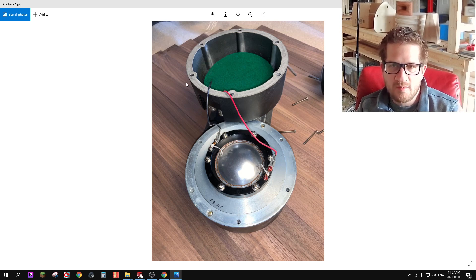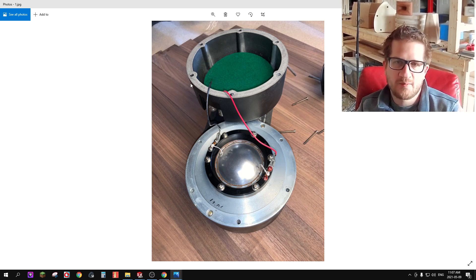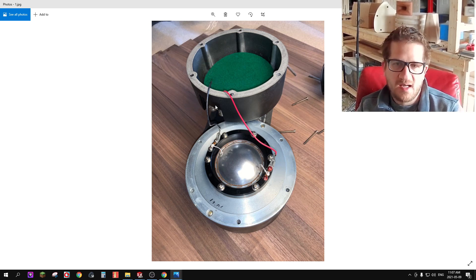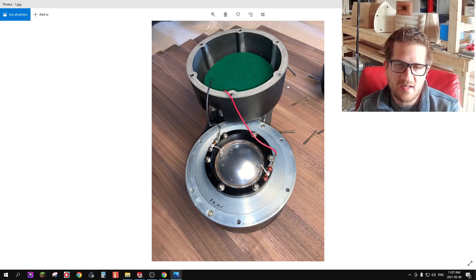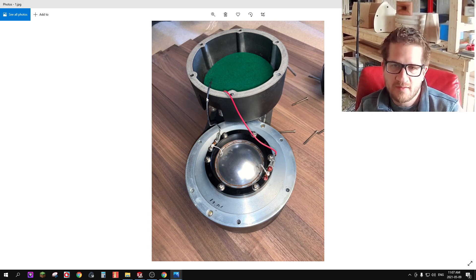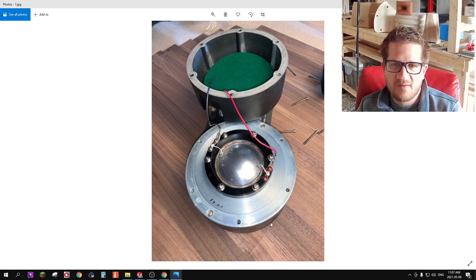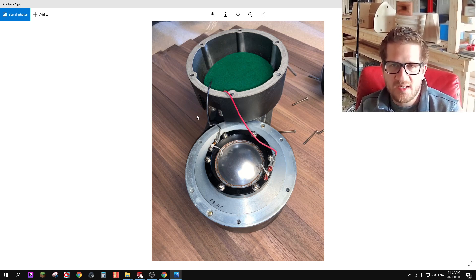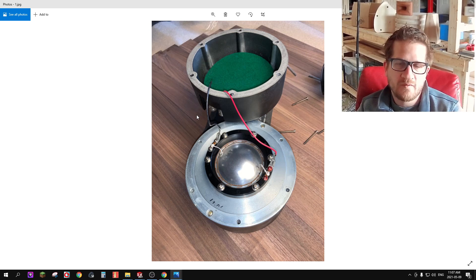Now normally this compression driver uses a 1.4 inch throat, however my customer who sent me this compression driver informed me that if you actually disassemble the driver it reveals a 1 inch throat inside once you remove the front conical adapter that's integrated into the driver.